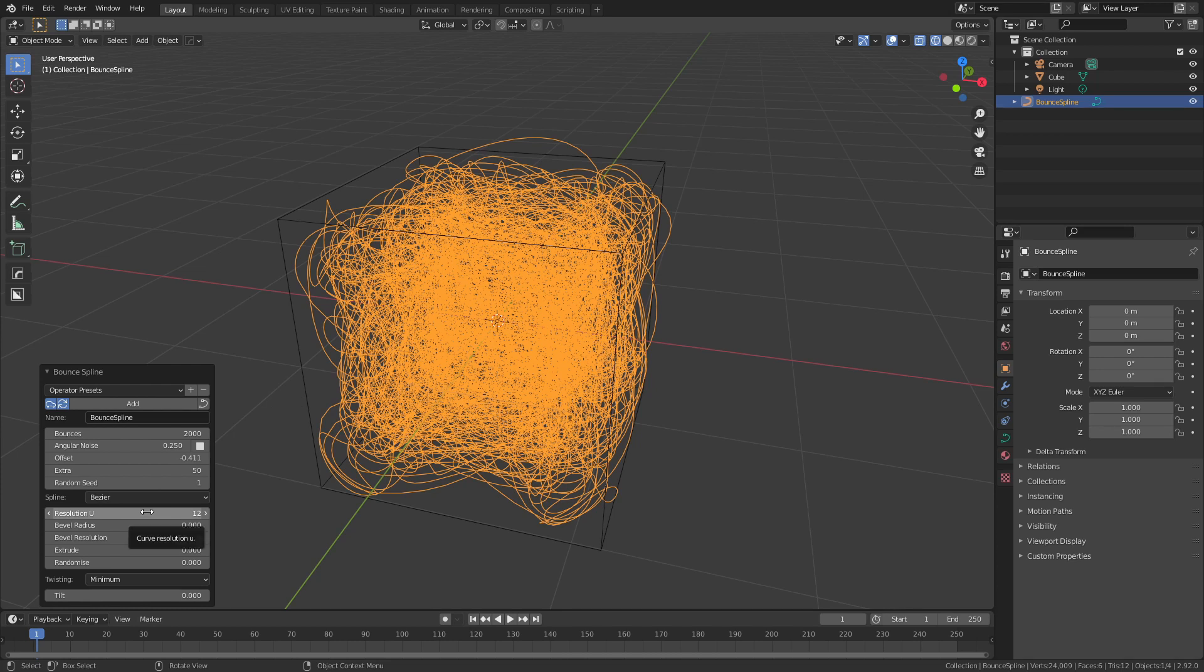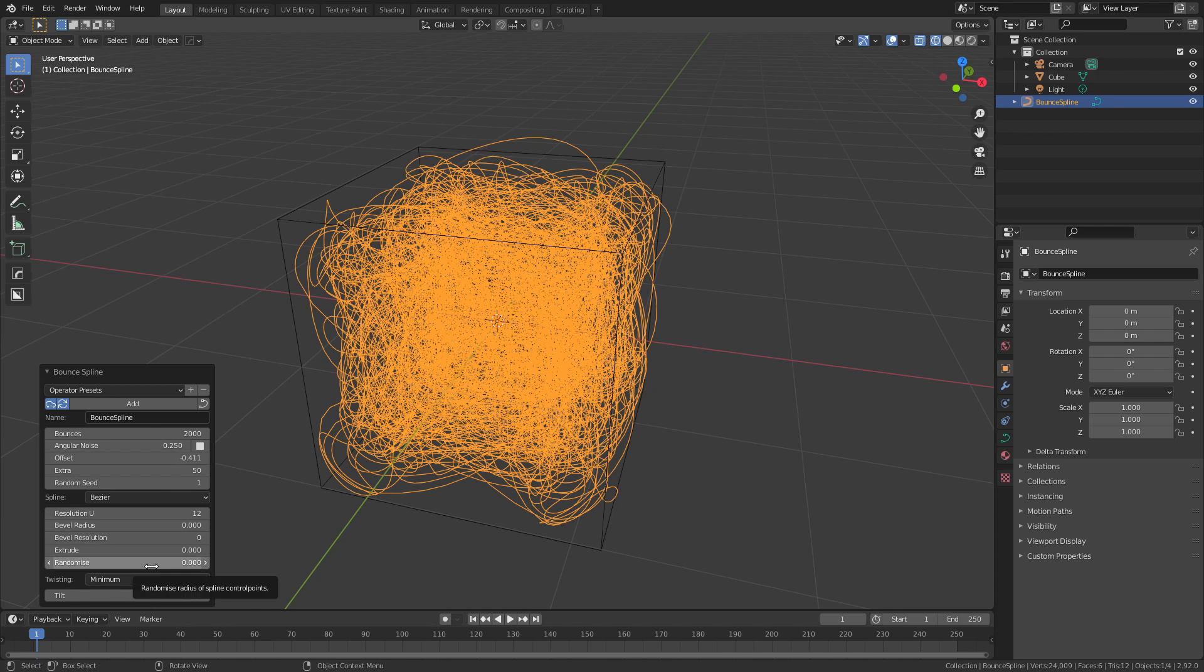Because this is a curve as well, you have a number of extra options for beveling it, or creating essentially a tube around the actual spline. The resolution settings here, and the bevel radius extrude is randomized, are all available when you exit this menu.